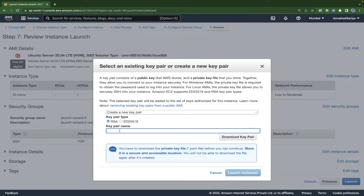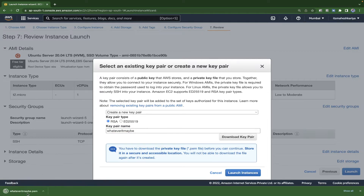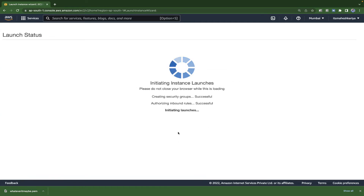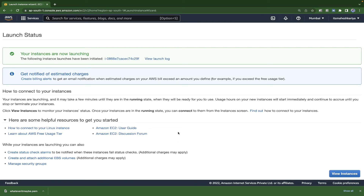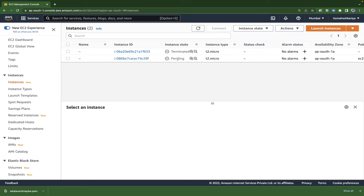You can name the key pair whatever you like, then download it and make sure to save it properly. This is a one-time key — you won't be able to get it again. Click Launch Instance and that's all you have to do. It will take a while to start.